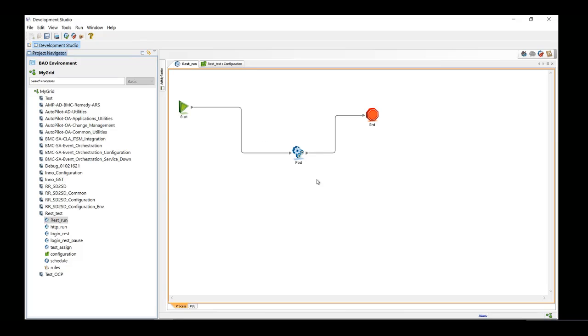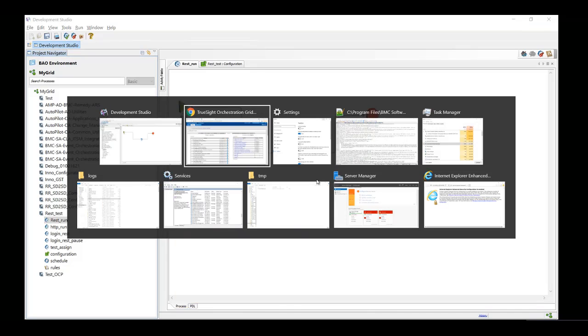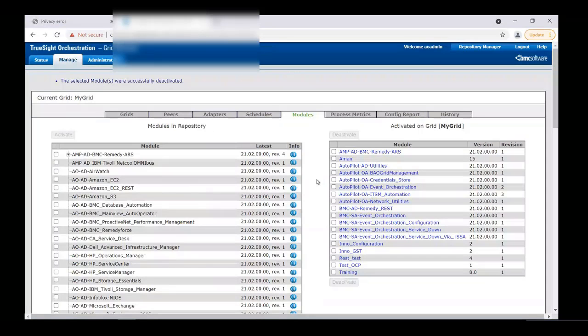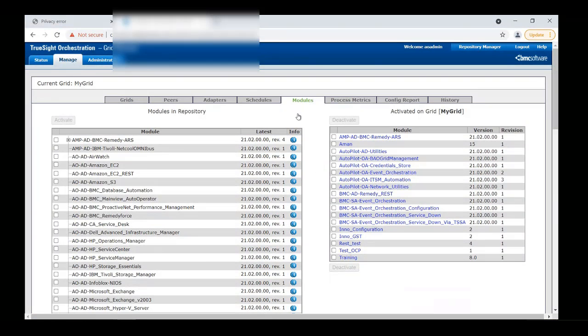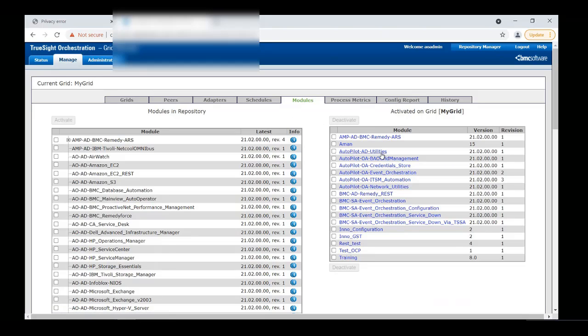Before running this workflow, let's verify on the grid that we don't have the module already activated. So as you can see, autopilot OA Common Utilities module is not activated here.